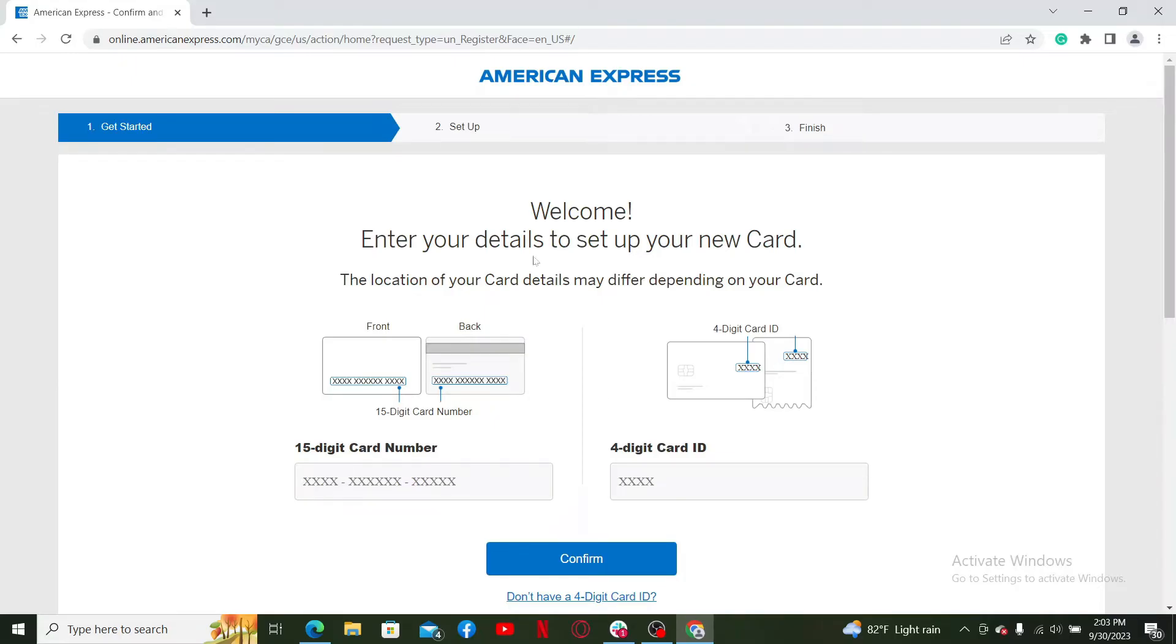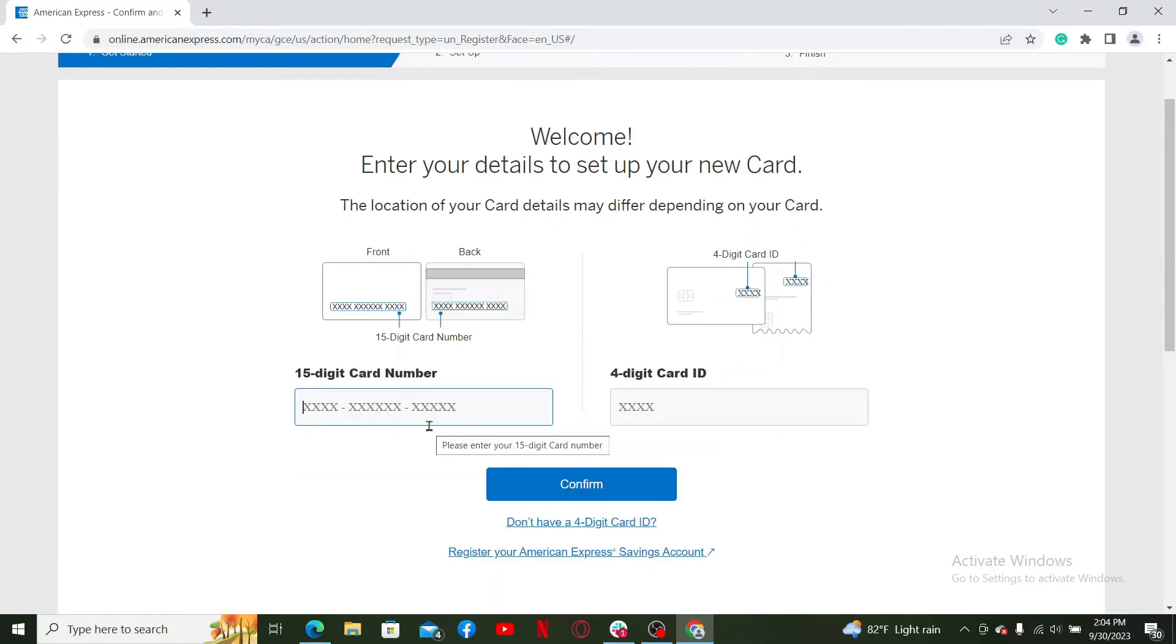To get started, you'll need to enter the details to set up a new card. Make sure that you have your card handy so that you can enter the card number and the four-digit card ID.